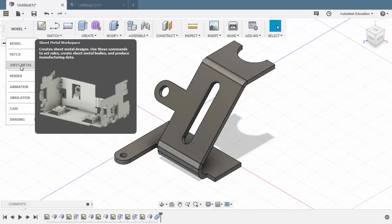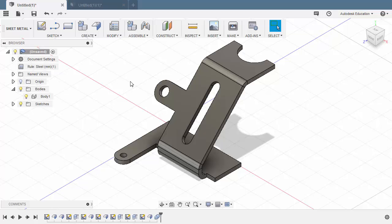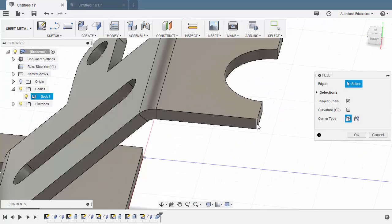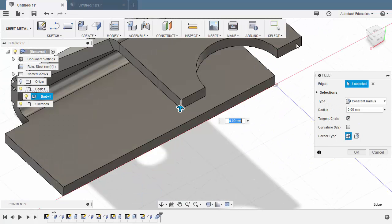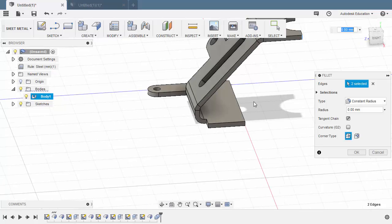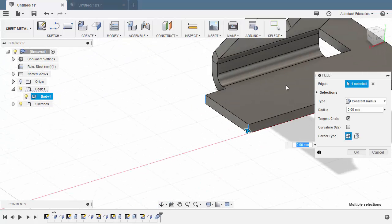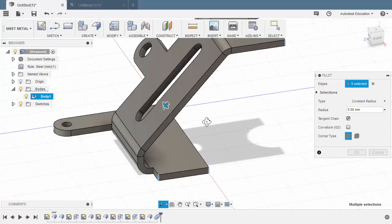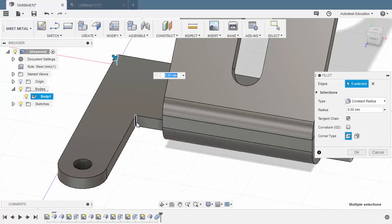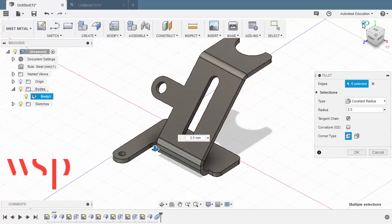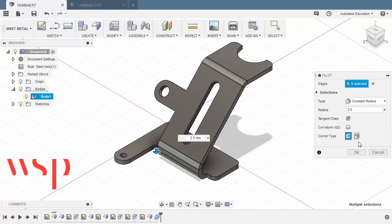Head back to Sheet Metal workspace. For the fillets, let's hit F. Select this edge, this edge, this edge, this one, this one — and the value to be 2.5. Hit OK.